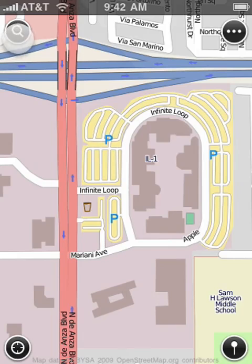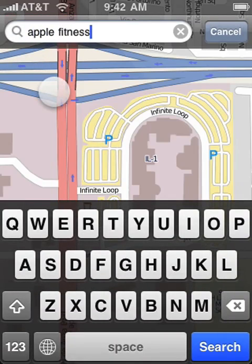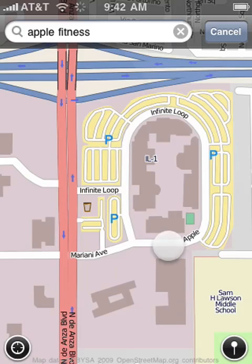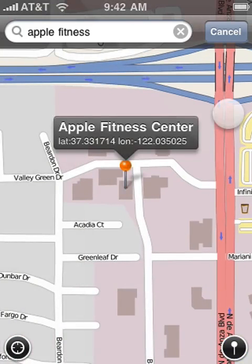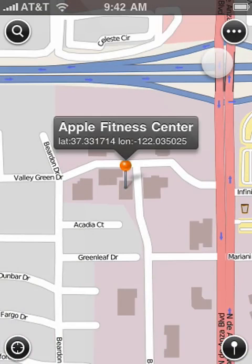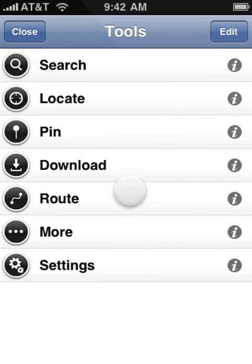The Search tool lets you search online the map. Type in a search query and tap on Search to view the results. All tools are accessible with the help of the More tool. To use a tool, simply select a row in the table.